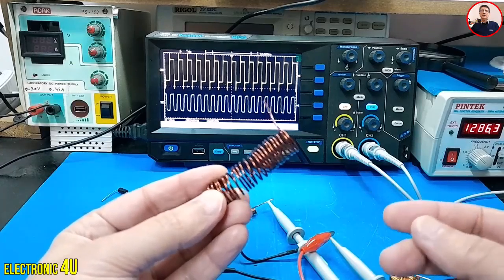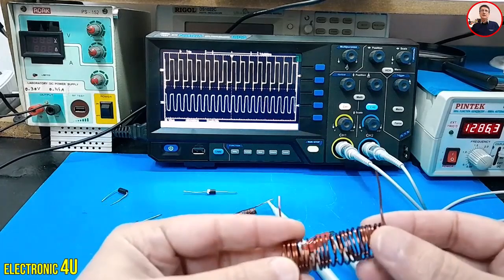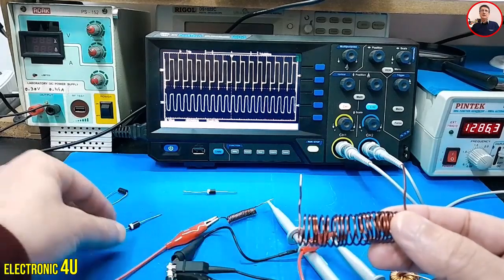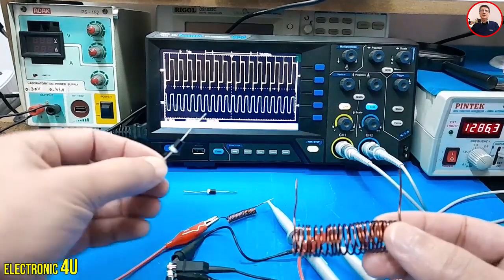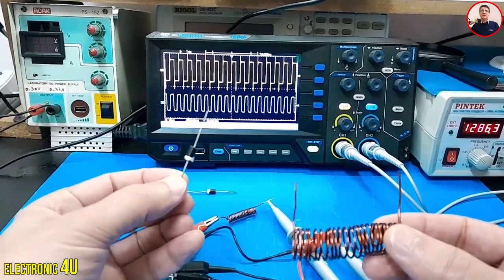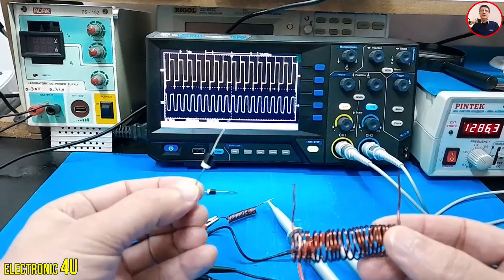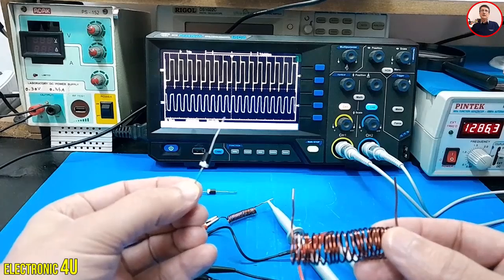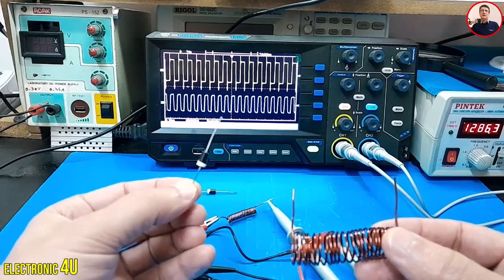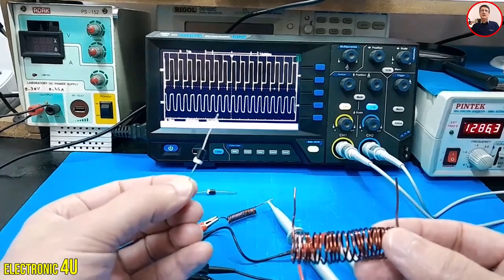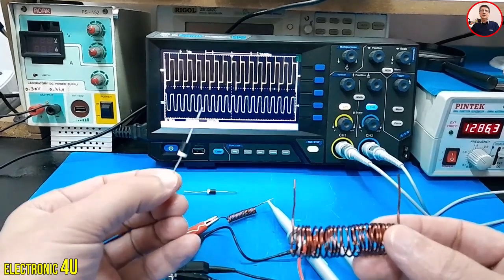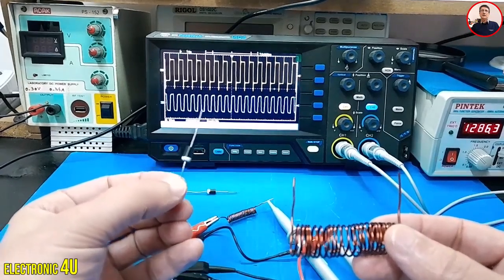To prevent this, we use a diode. A diode is like a one-way valve for electricity, allowing the excess energy to safely escape without harming anything else.